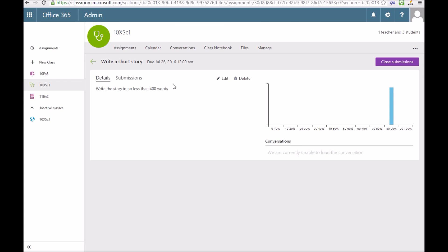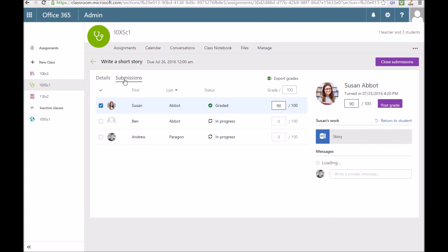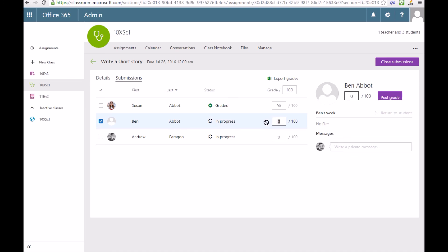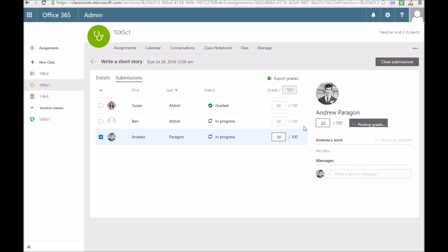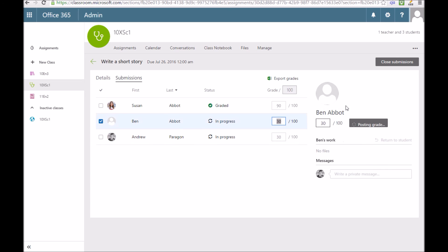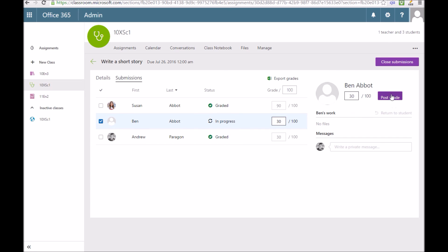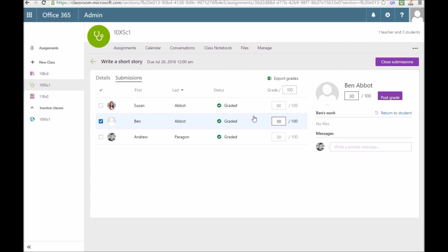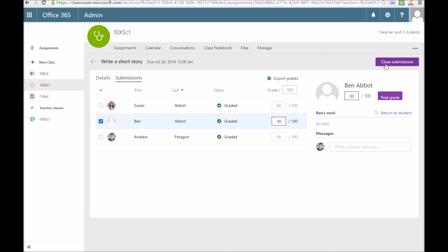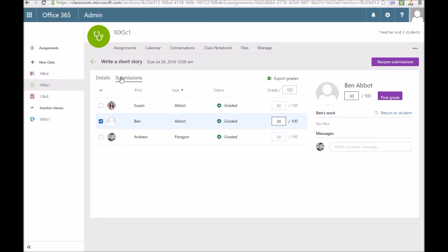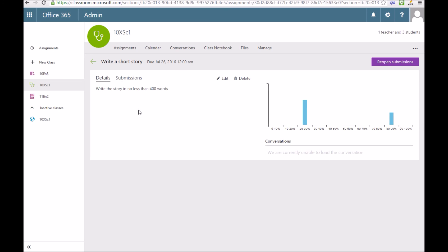You can also see that that graph we saw earlier has been populated. If I just populate a few more of these grades, it'll work slightly better. Let's post those grades and then go back to the graph and the details. You can see I've got my graph there of how people have done on this particular assignment.